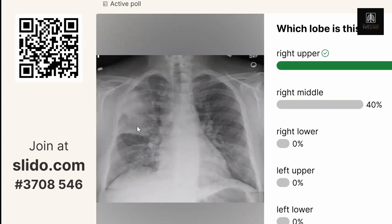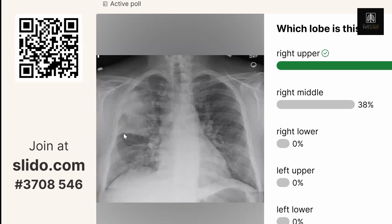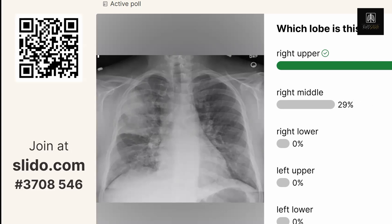Most people said right upper lobe, some people said right middle lobe. Yes, this is the right upper lobe — inferiorly it's bounded by the minor fissure, and below that is the right middle lobe.